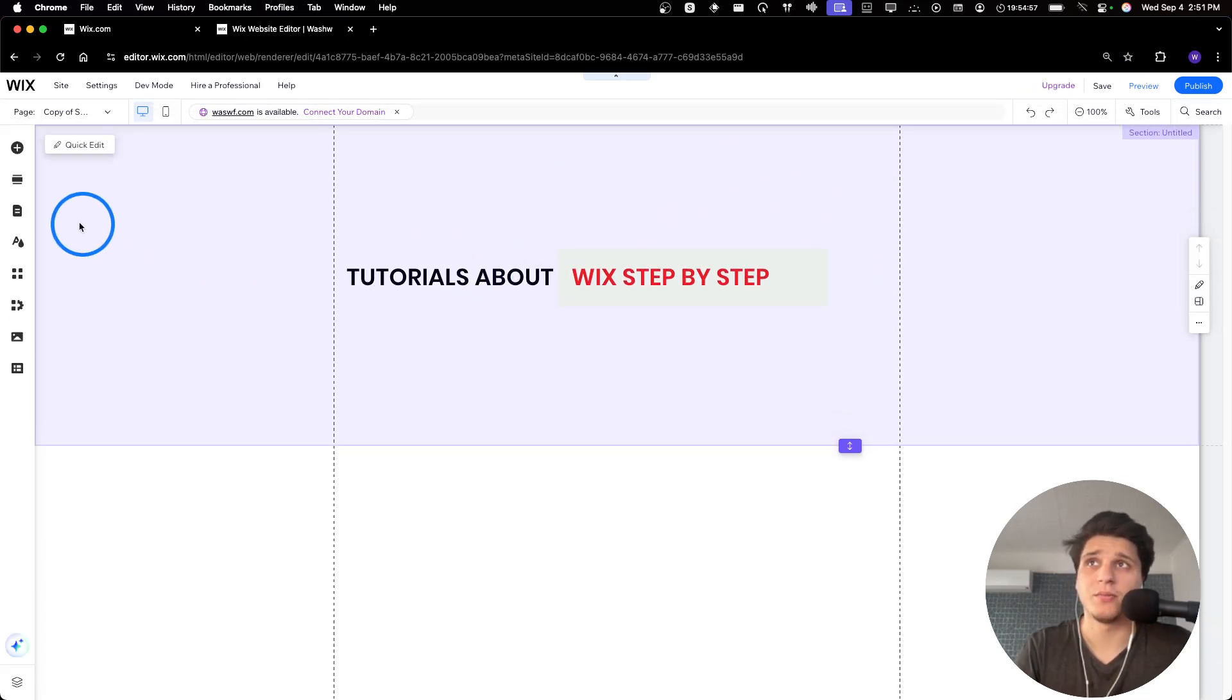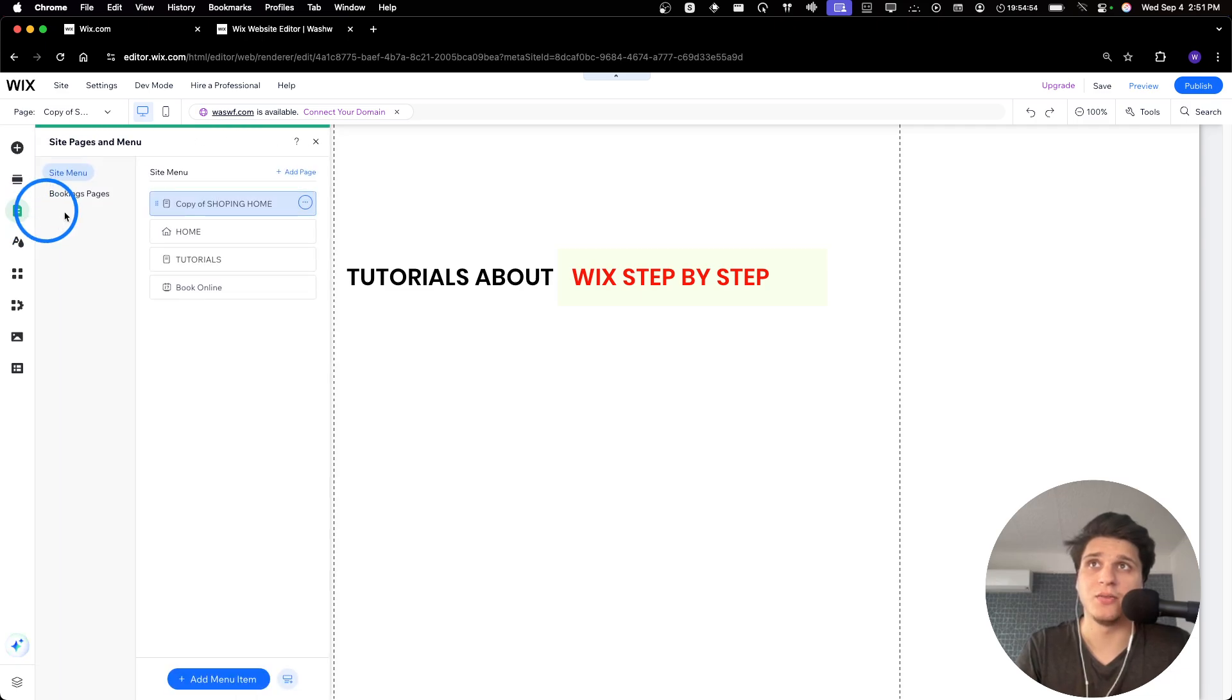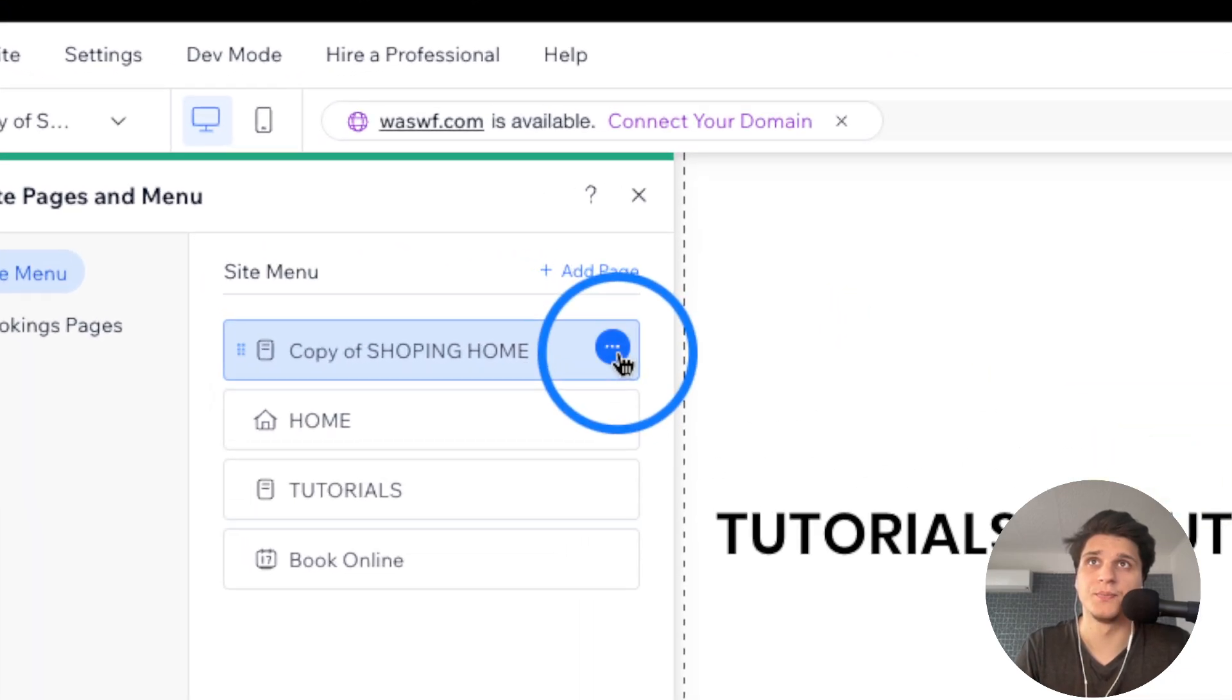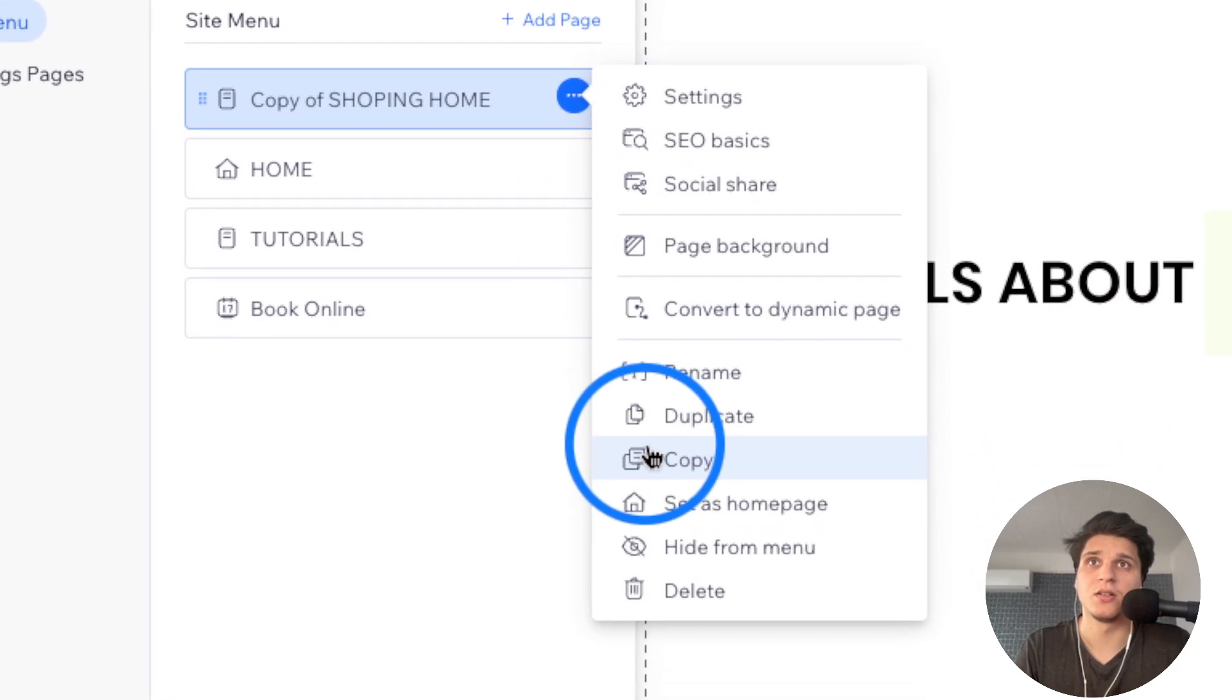Okay, so what I'm going to have to do here is click on Pages and Menu, and then here we have this one here. I'm going to click on the three dots here. I'm going to select Copy.